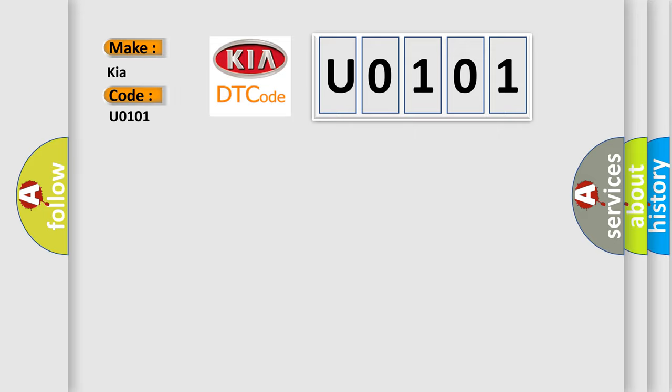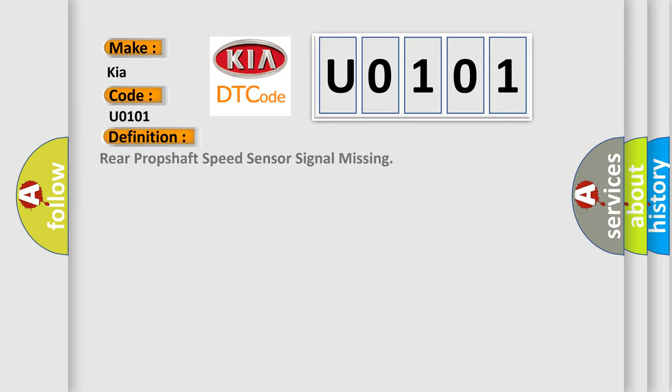The basic definition is Rear prop shaft speed sensor signal missing. And now this is a short description of this DTC code.